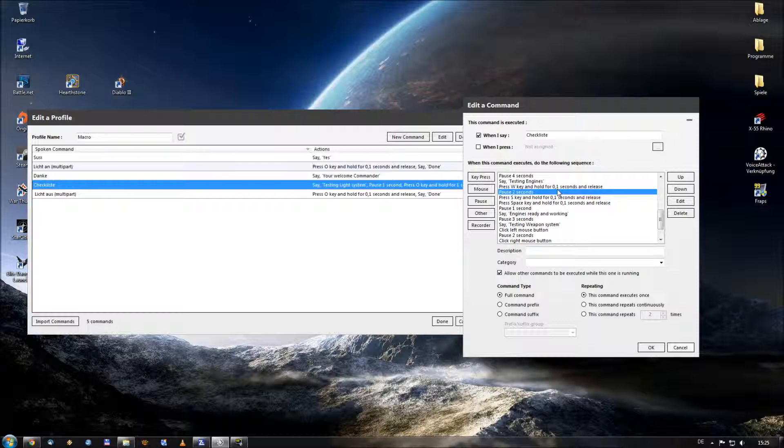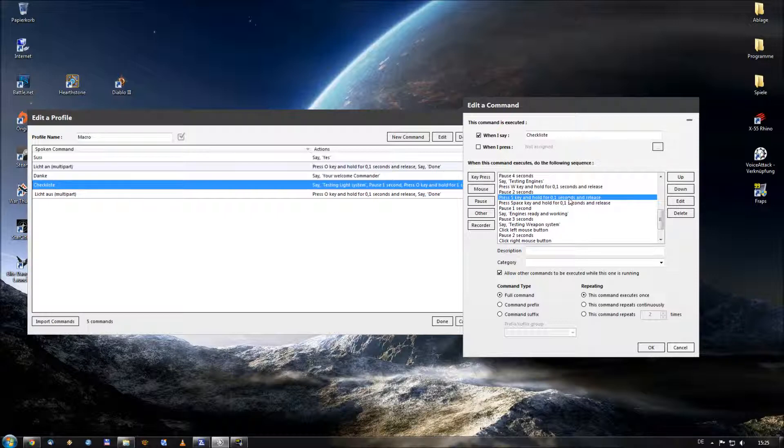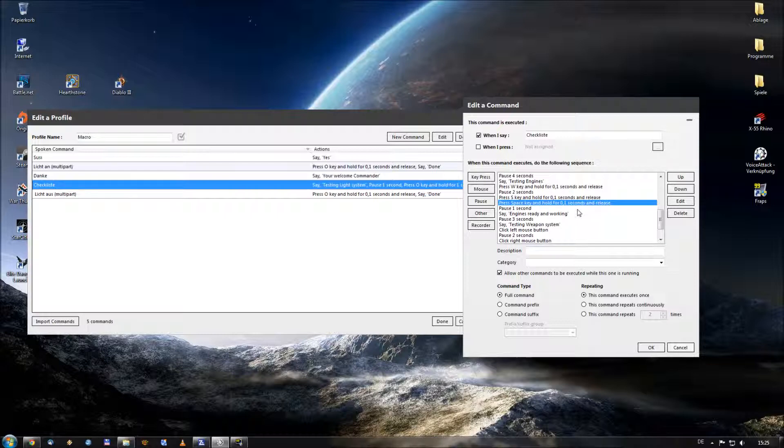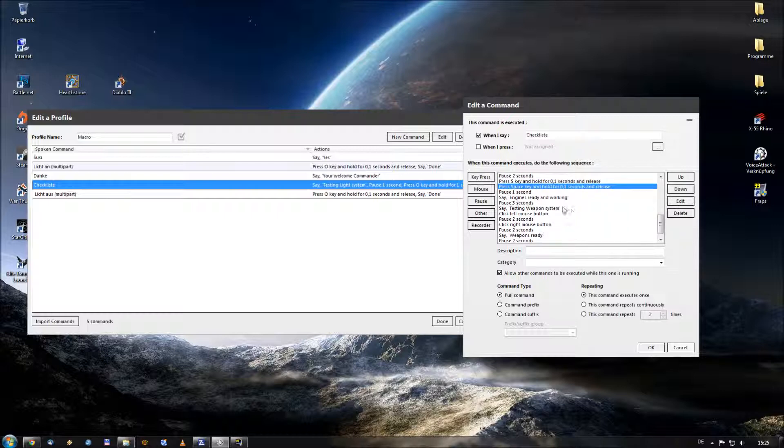And then press the S key, which is to decelerate for also 0.1 seconds. And then release the button, which means he should decrease my speed as long as he accelerated before. Now, sometimes that's not so accurate. And that's why I also said please press also afterwards the space key, which is the Newtonian brake within Star Citizen, just to make sure that my ship comes to a full stop before he performs the weapon testing.